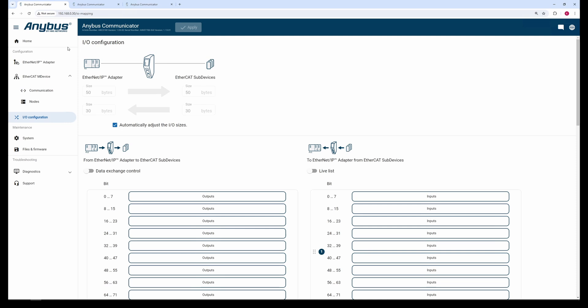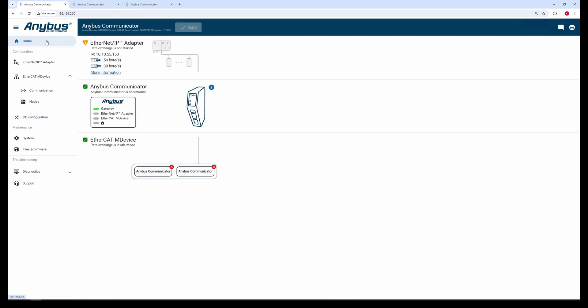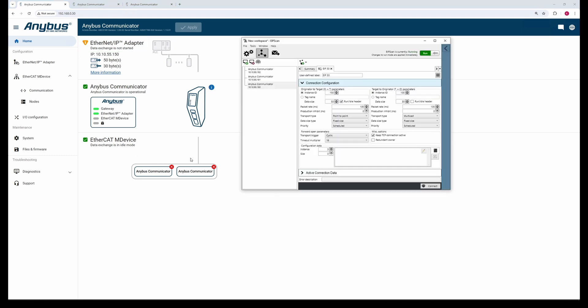If we go back to the Home tab, we can see that the main device is in idle mode. This is because the other network has not yet come online. So, let's simulate an EtherNet IP connection: 50 bytes output and 30 bytes input on the EtherNet IP side.